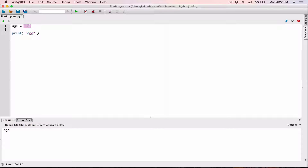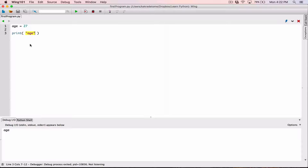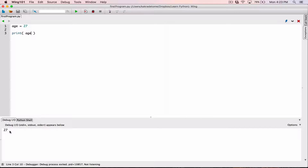If I declare a variable as a number, as an integer — 27 — and I'm printing the string age because it's surrounded with double quotations, I'm printing age as it is as a string. So when I run this, it's still going to stay as age. But when I remove the quotation and print out age without quotations, I'm printing out the content of age. When I run it, I'm printing out 27.